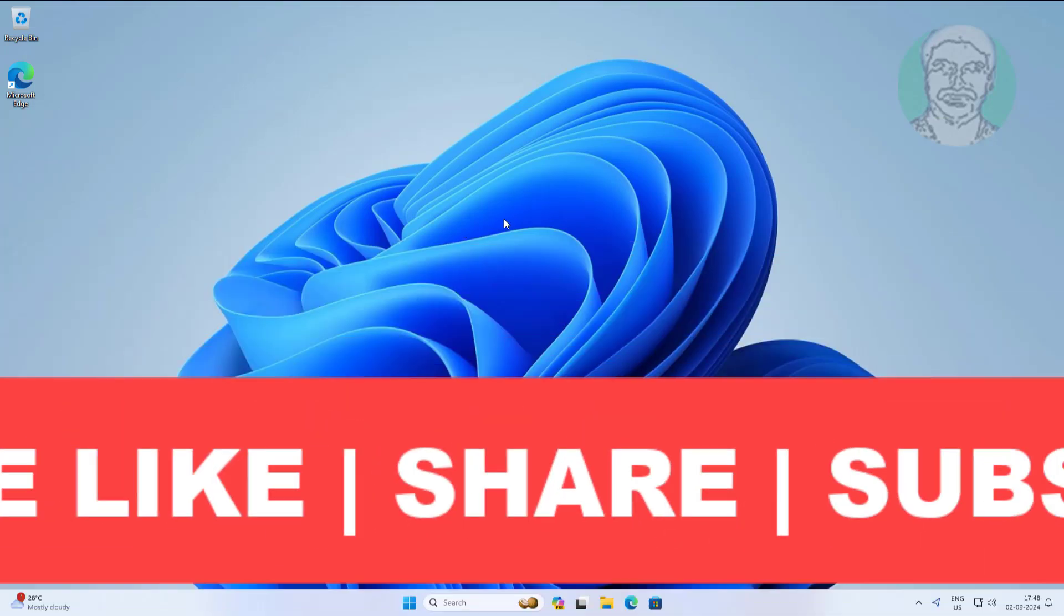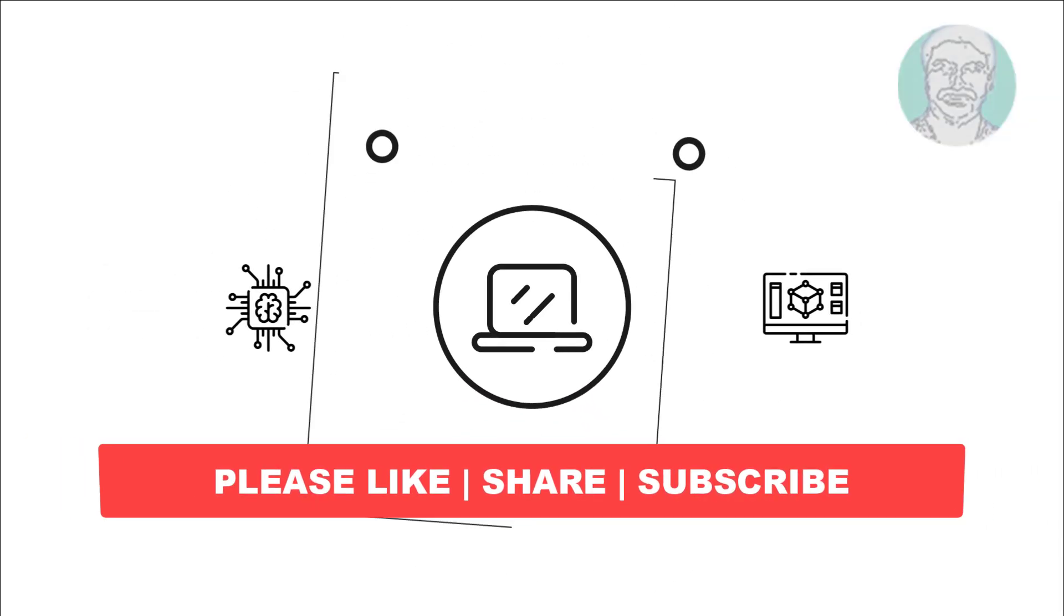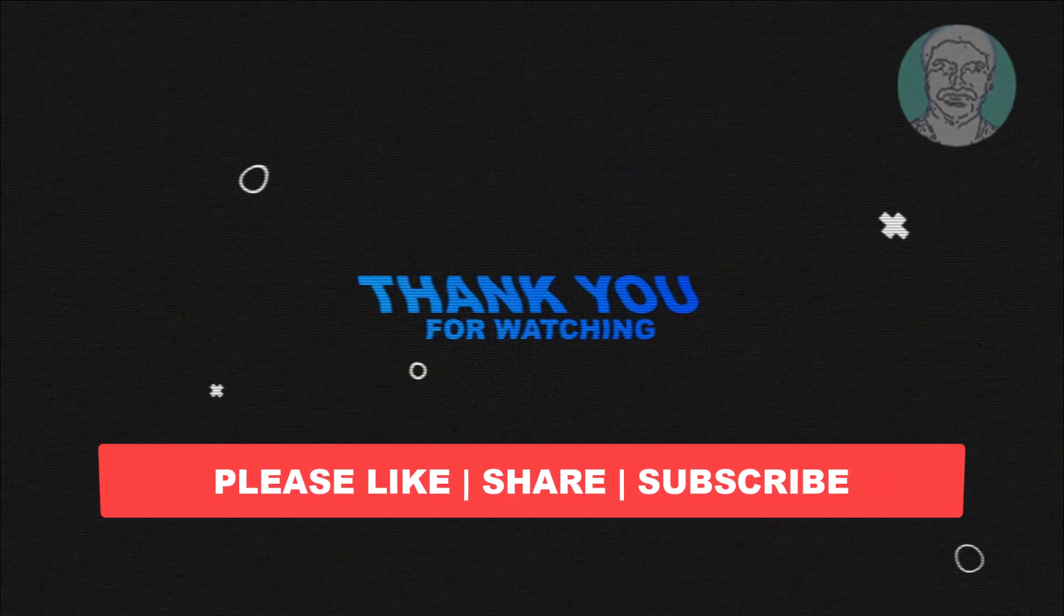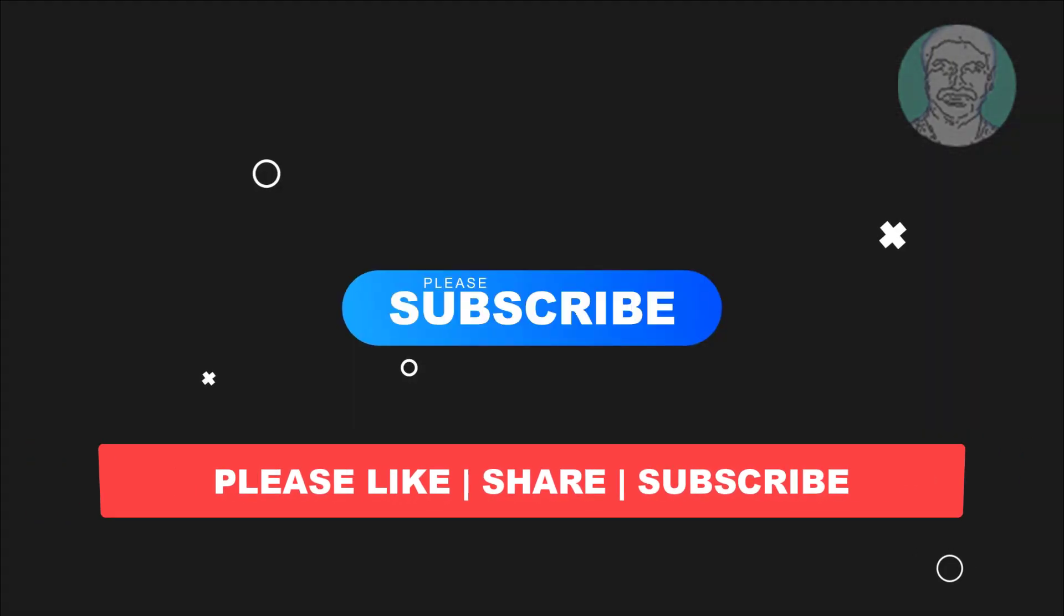I hope this video tutorial helps you. Please like, share, and don't forget to subscribe to my channel. Thank you very much, see you in the next video.